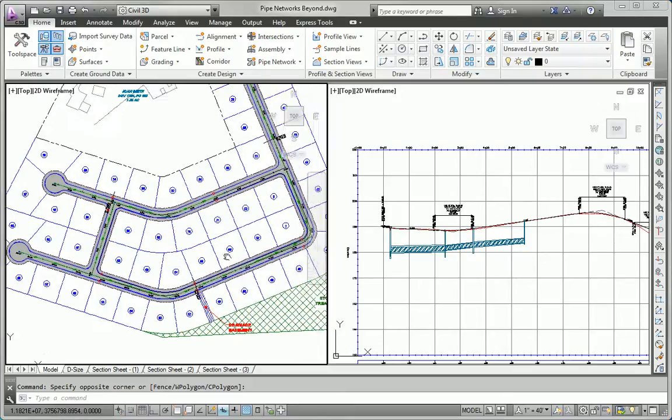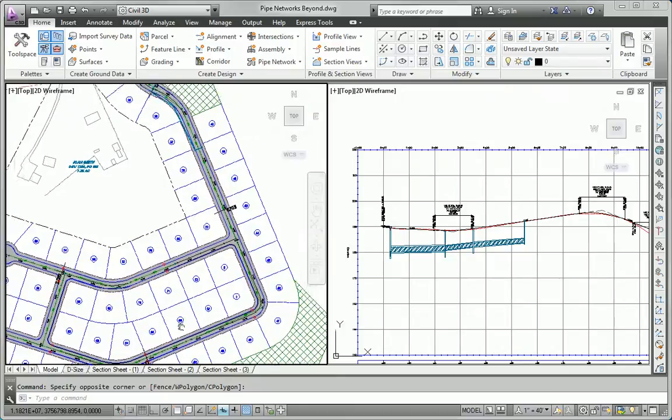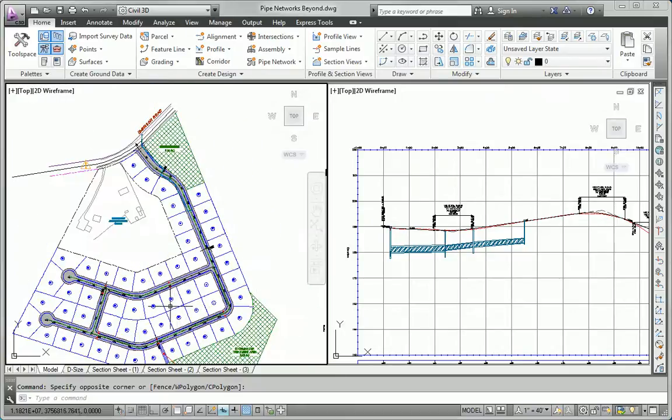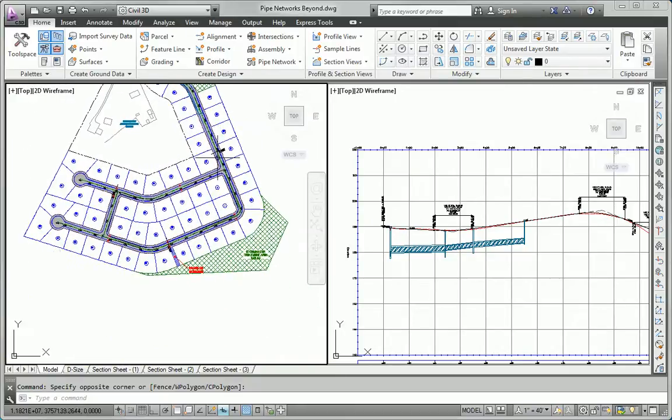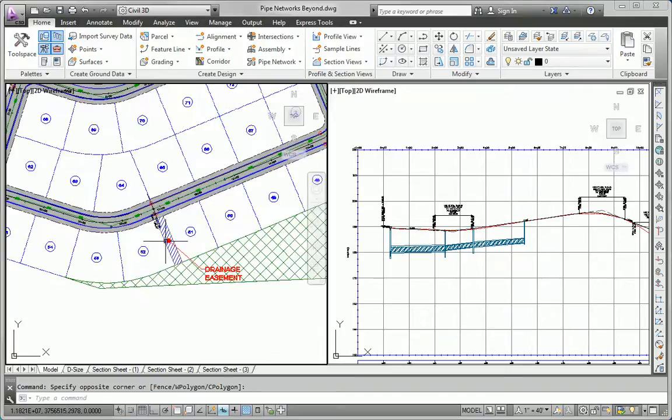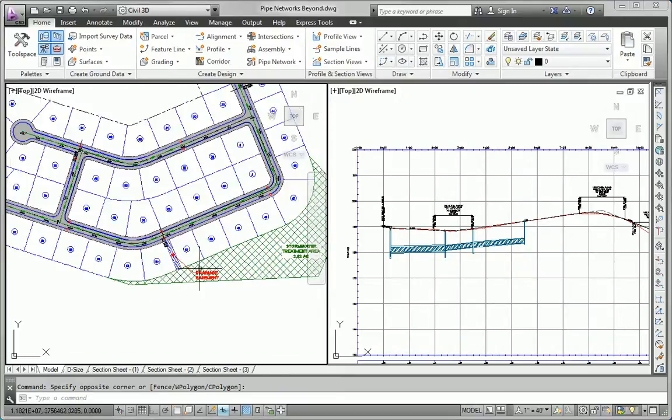We basically have two isolated systems. We have this front area that drains out to the road, and then we have this back section that's going to drain through a drainage easement here, ultimately into the stream, or possibly into a detention area.